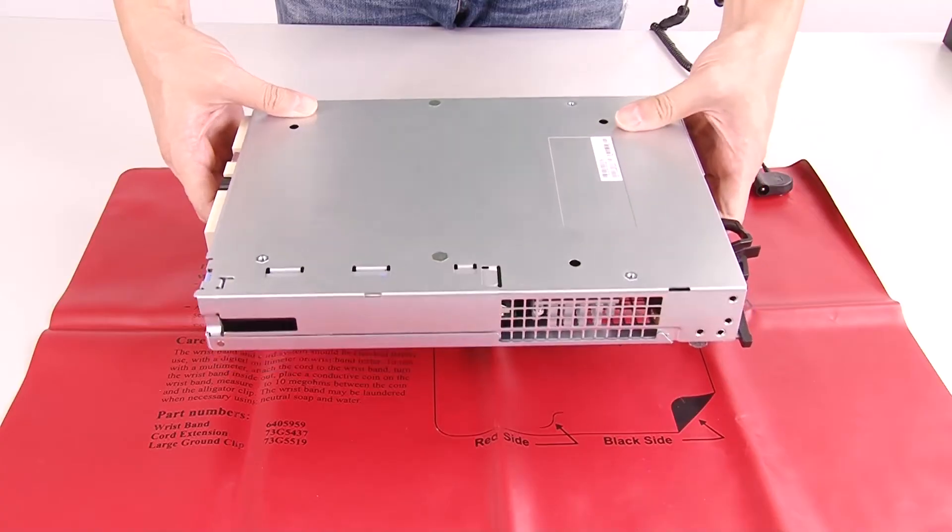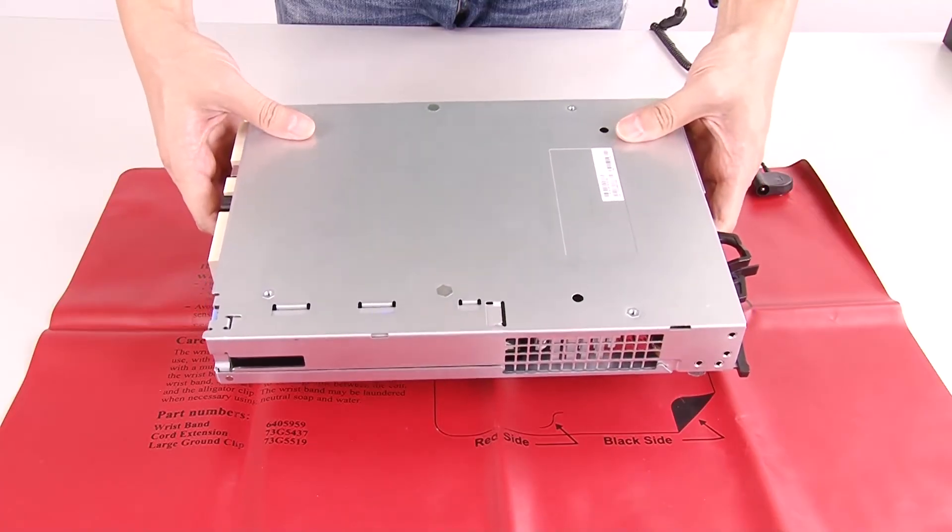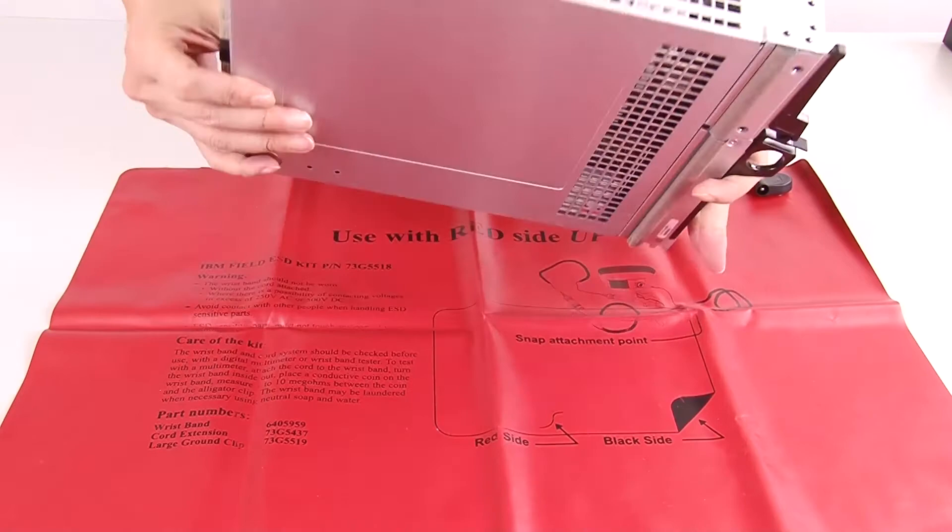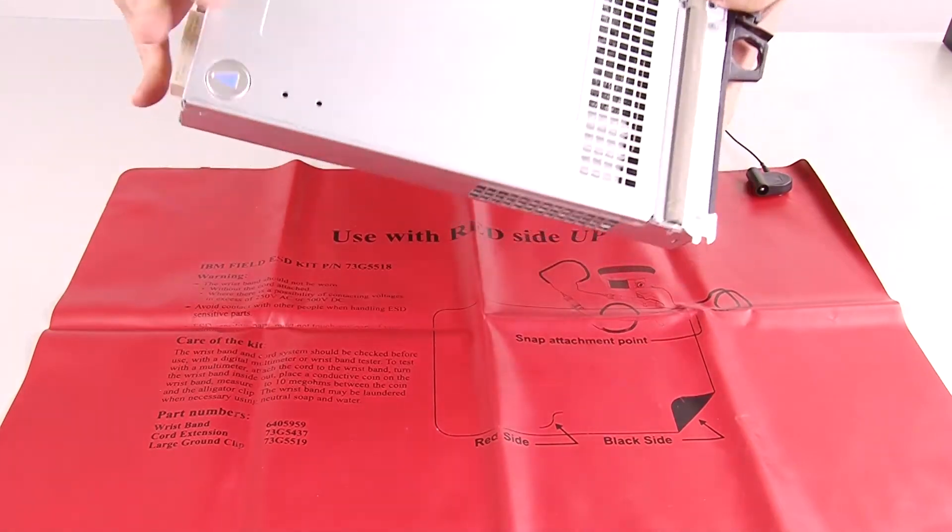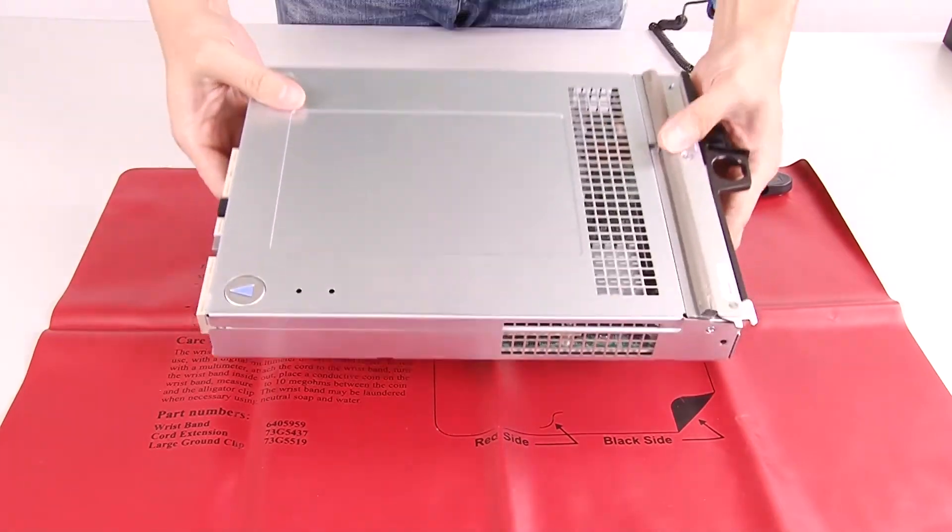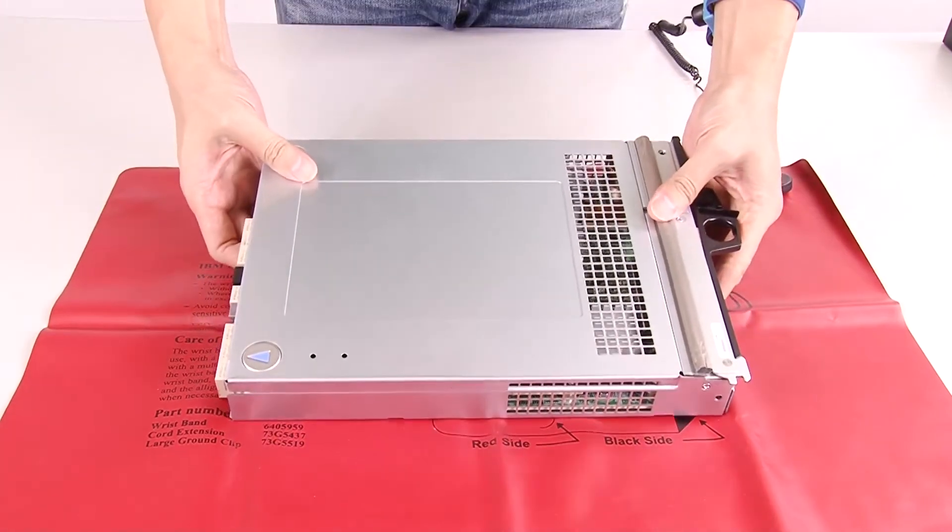Turn the controller canister over, then place the controller canister on a flat static-free surface.